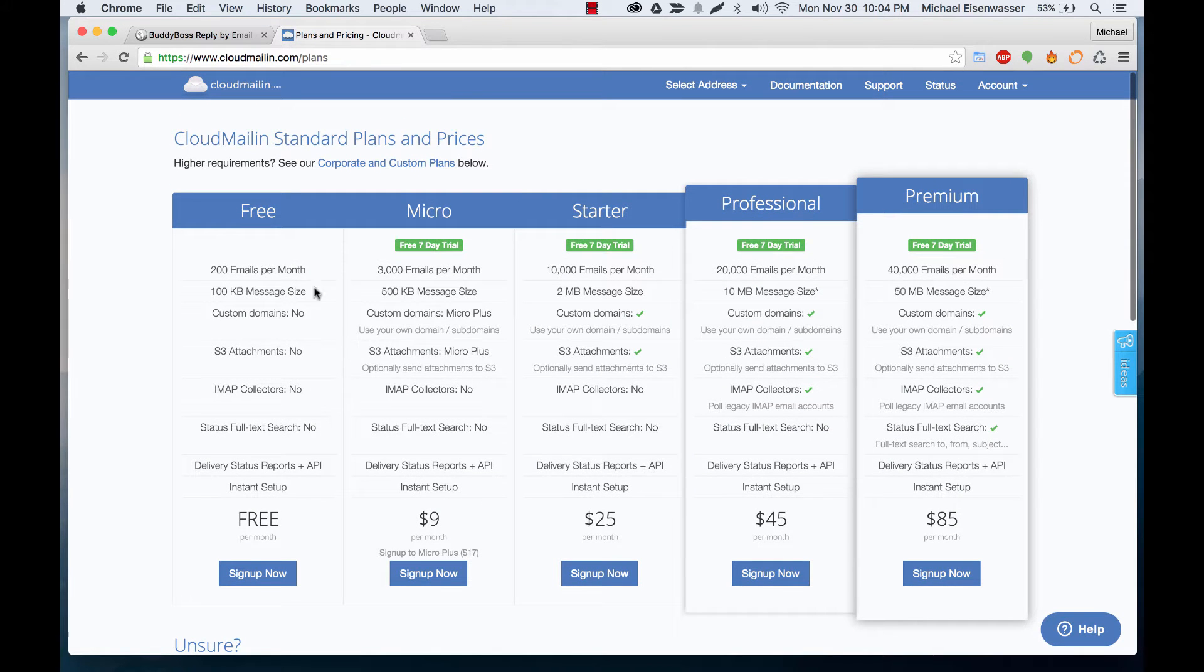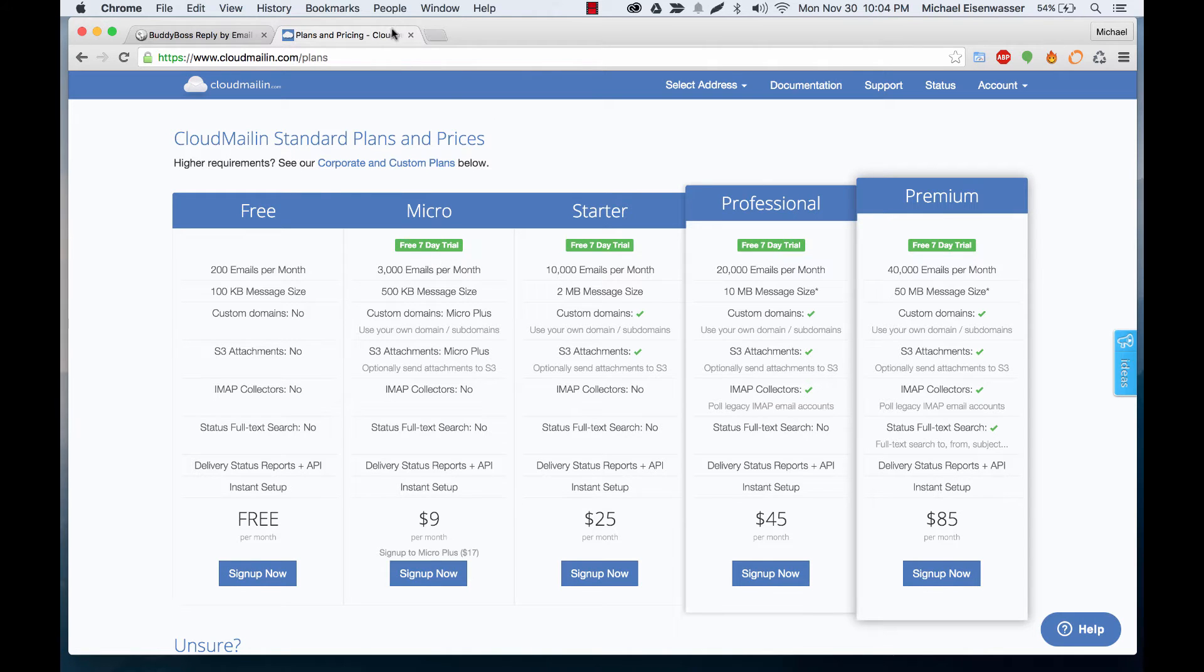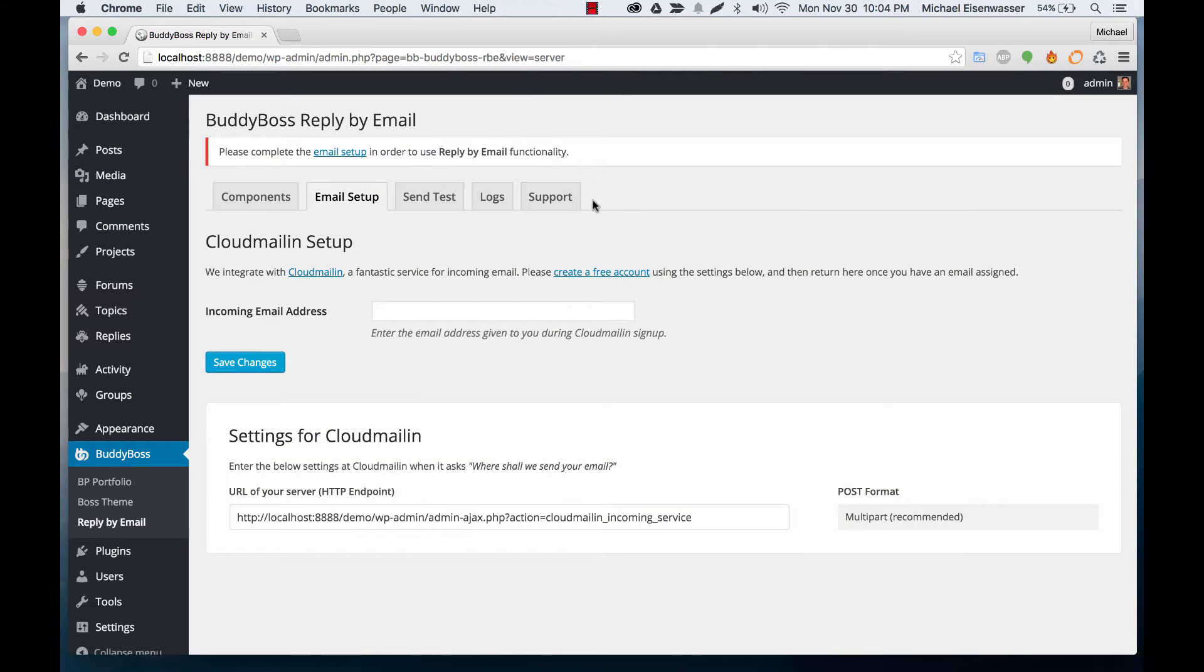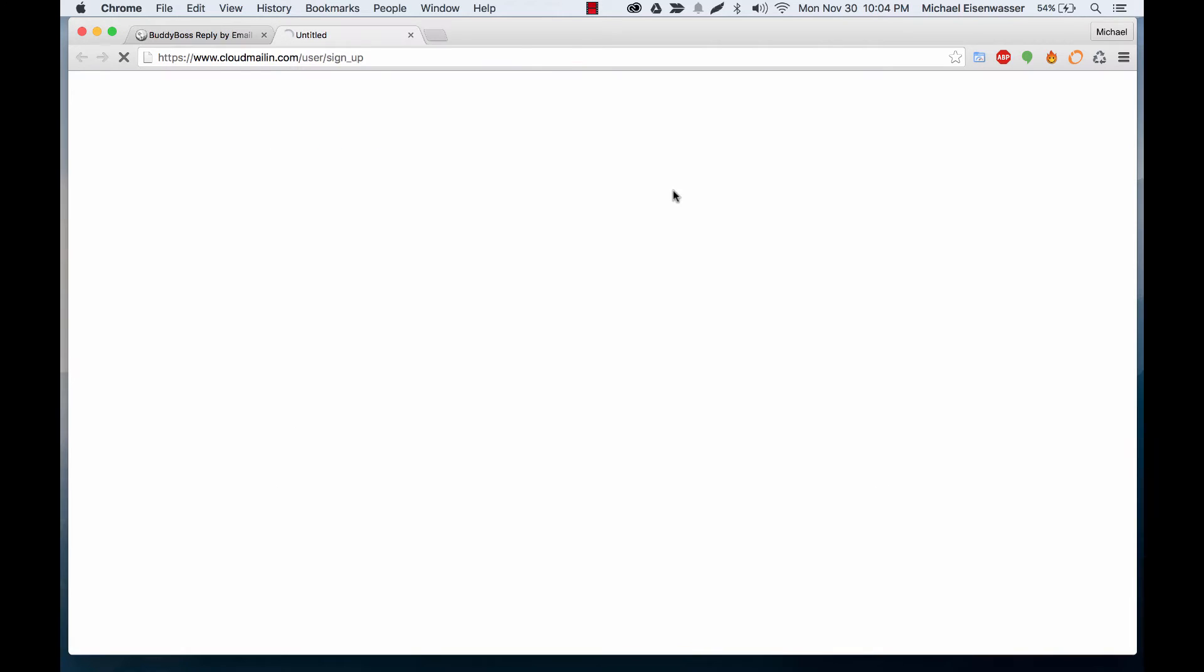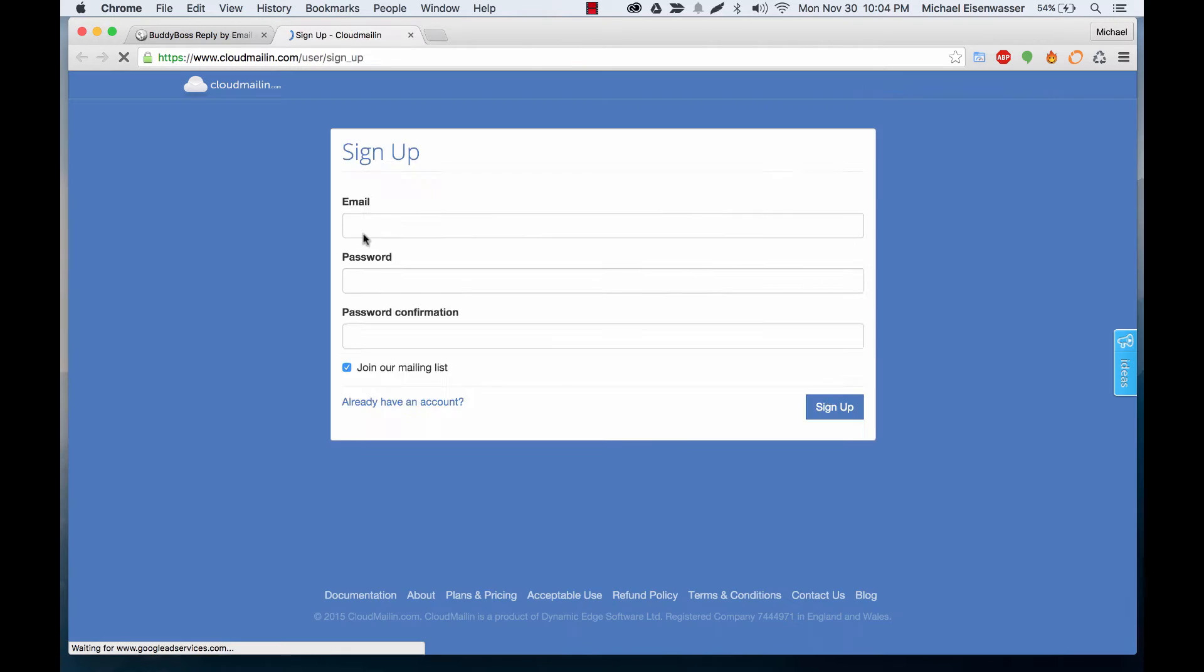It's free for 200 emails per month great for testing and then for only nine dollars a month it allows 3,000 emails which is going to be enough for most people. So we're going to go ahead and click this create a free account link.